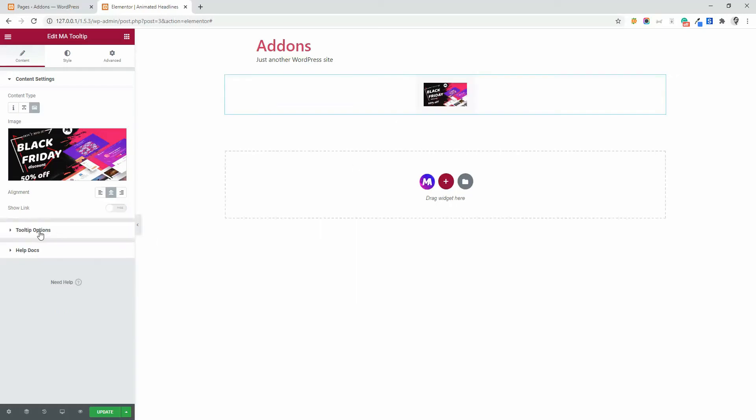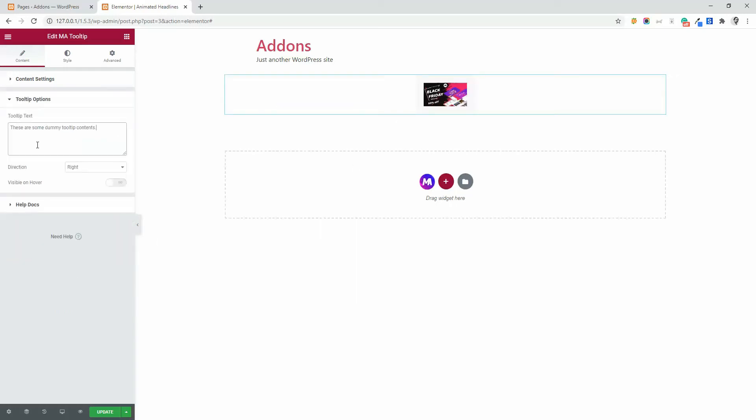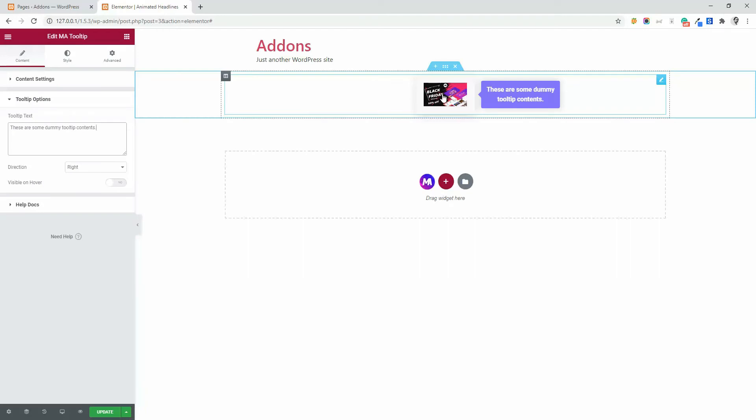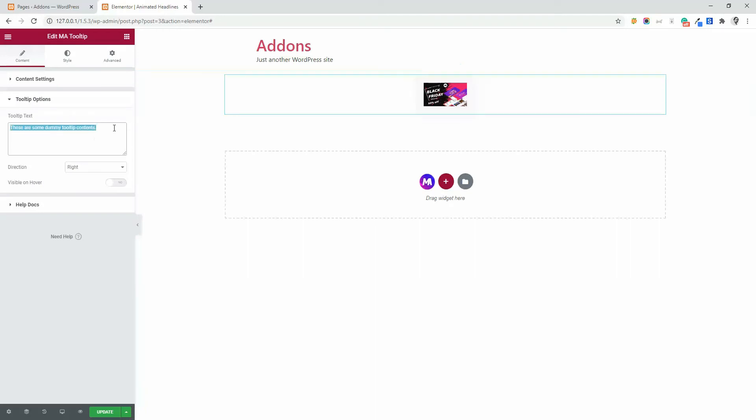Now navigate to tooltip options. From tooltip options, you can define the tooltip text. Here you can see these are some dummy tooltip contents. You can change the content and then you can change the direction.